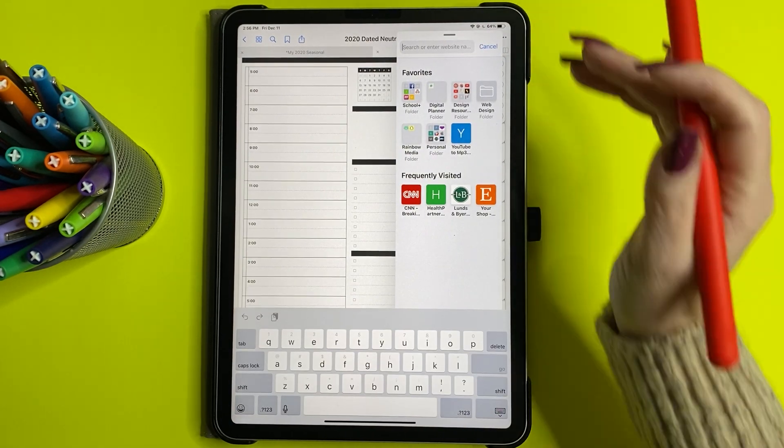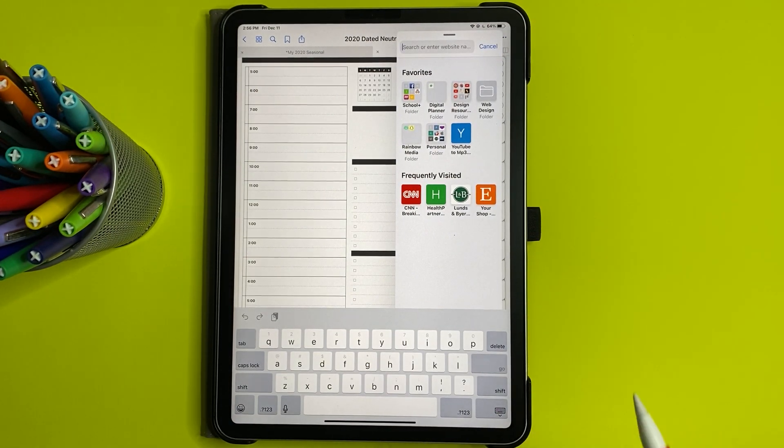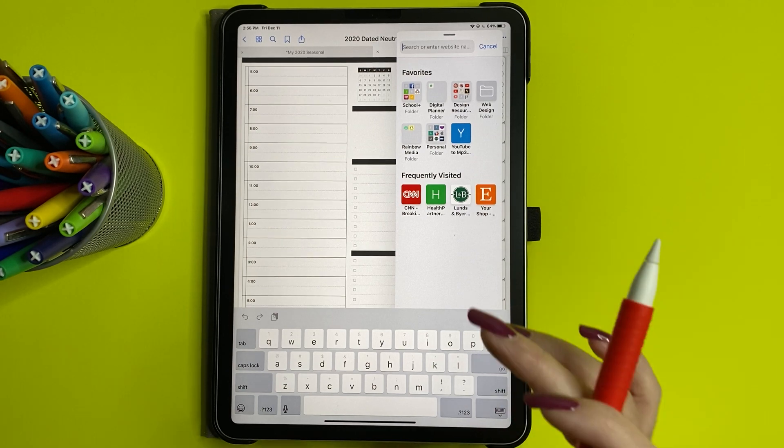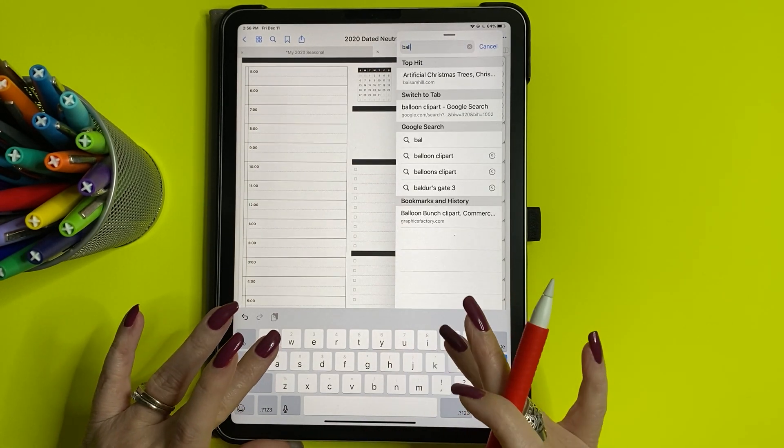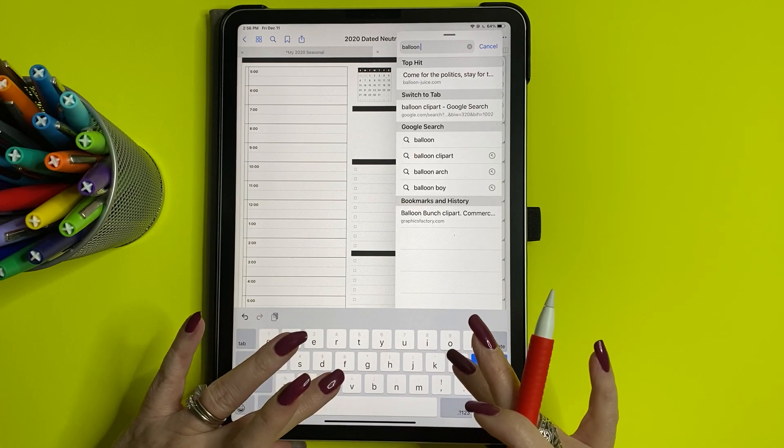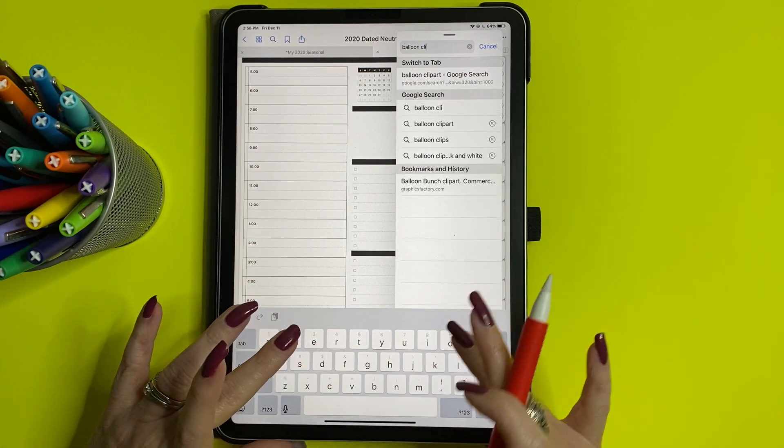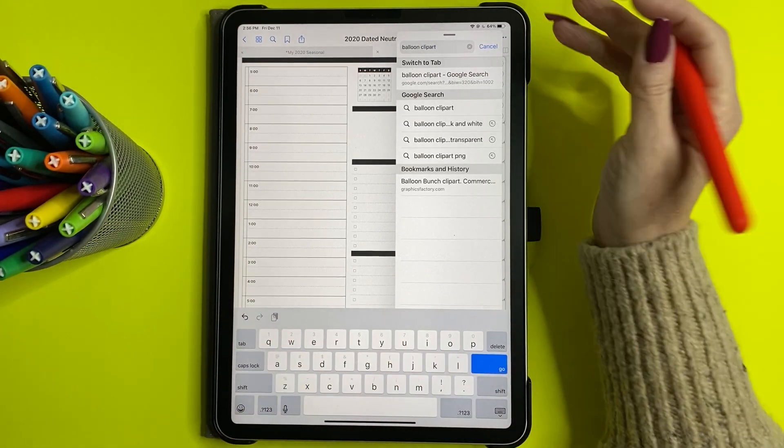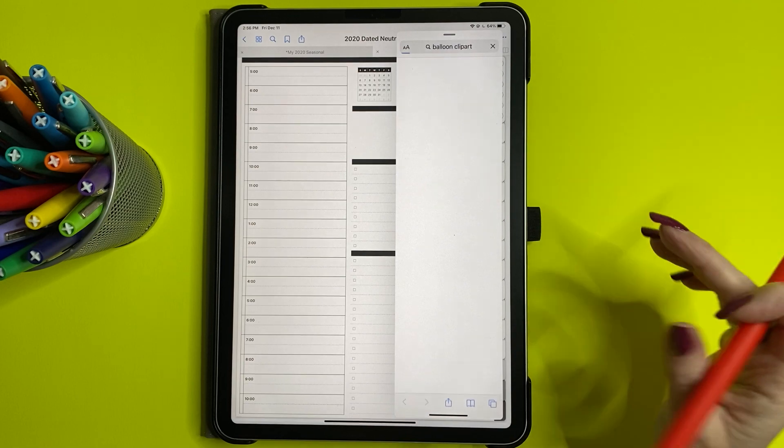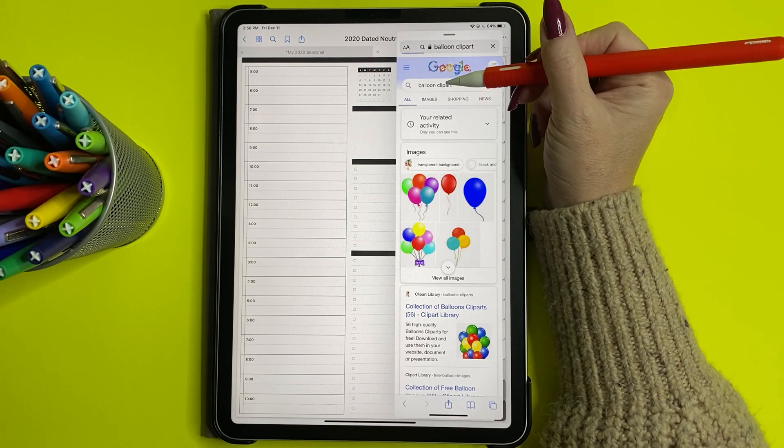So now let's see. I'm going to drag in something. I'll do balloons because my daughter's birthday is coming up and I'm looking for balloon clip art. So I'm going to search it in Safari. I'm going to go to images.